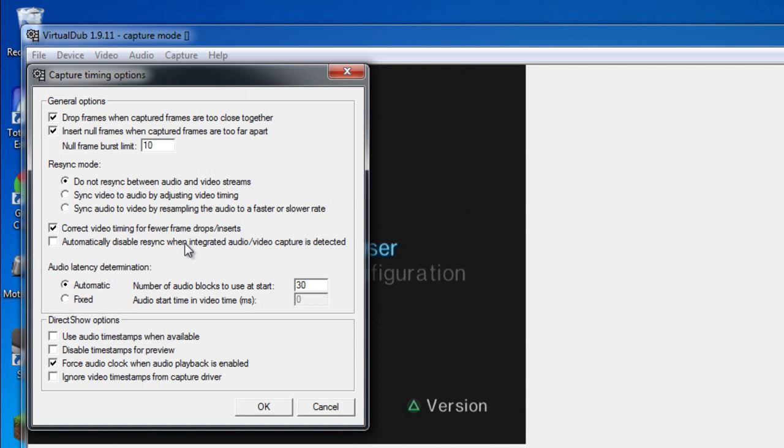VirtualDub automatically is defaulted to sync audio to video by resampling the audio to a faster or slower rate, which means it will slow down your audio to keep up with your video. You don't want that at all because it will sound really funny and screw up your recording. By default the options on the timing are selected like this.